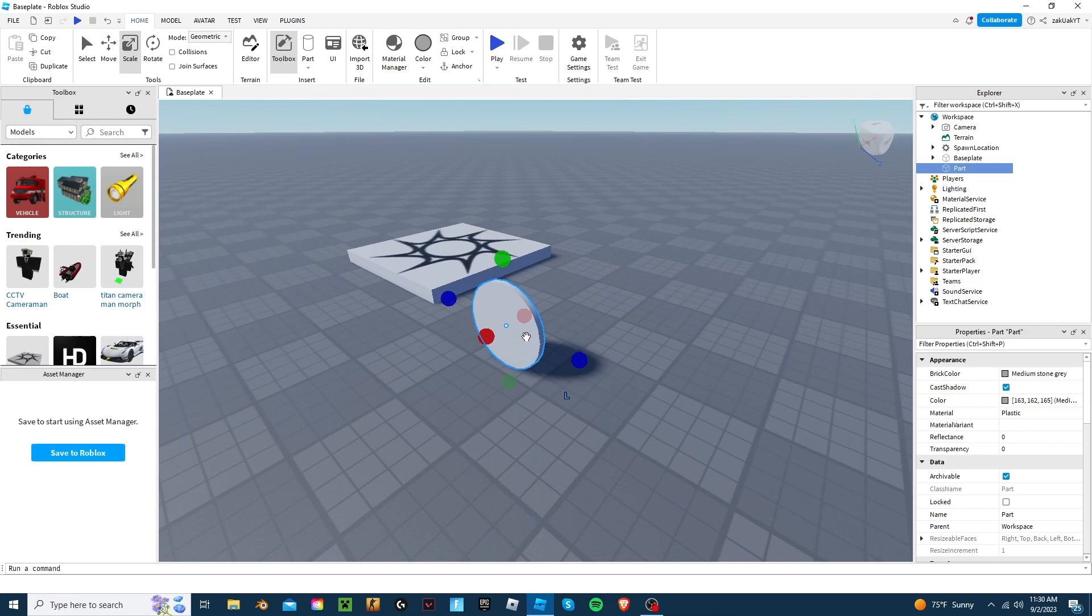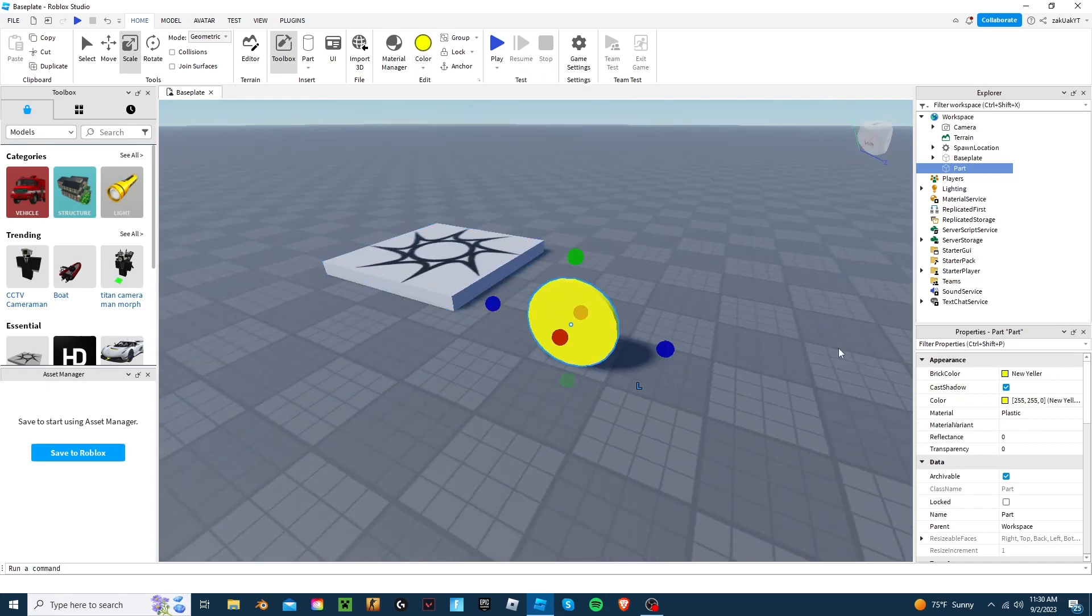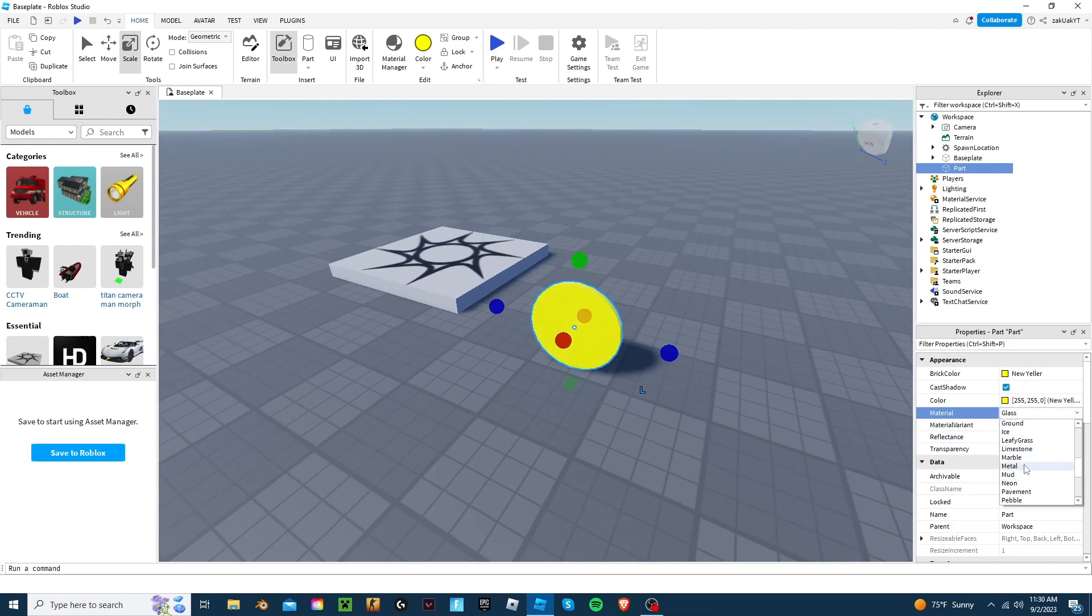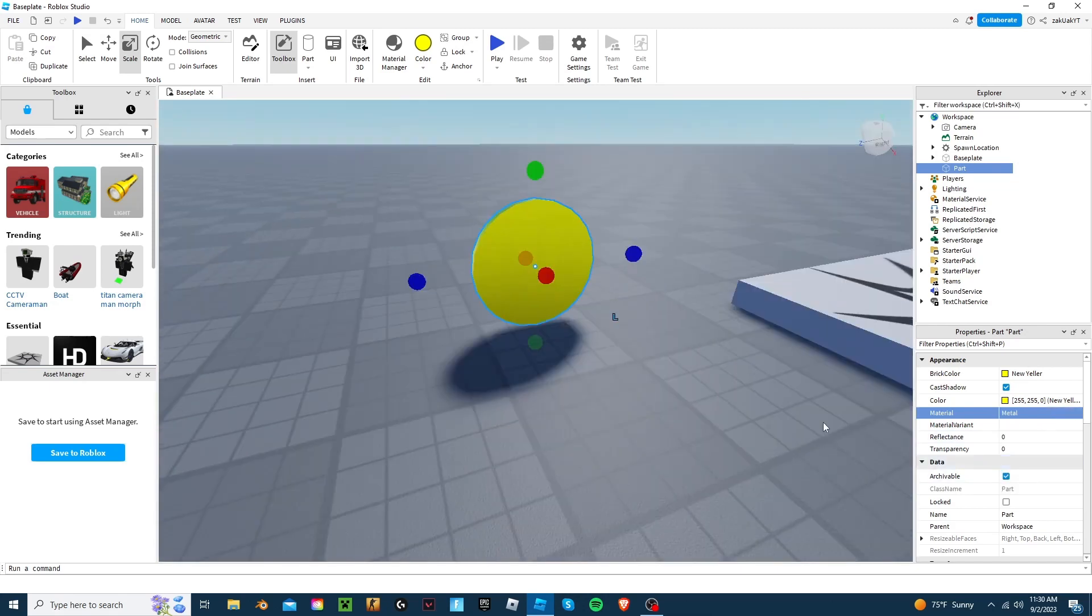And then change the color and texture. That should do. And let's also name it.